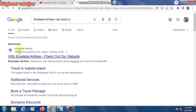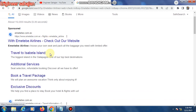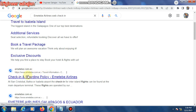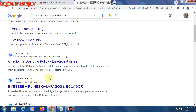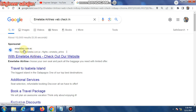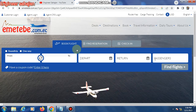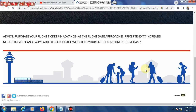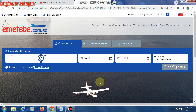The first search result link is emetebe.com.ec — this is the Emetebe Airlines website. Scrolling down, the second and third links are the same. Click the first link. This is the Emetebe Airlines website — very professional and good design.